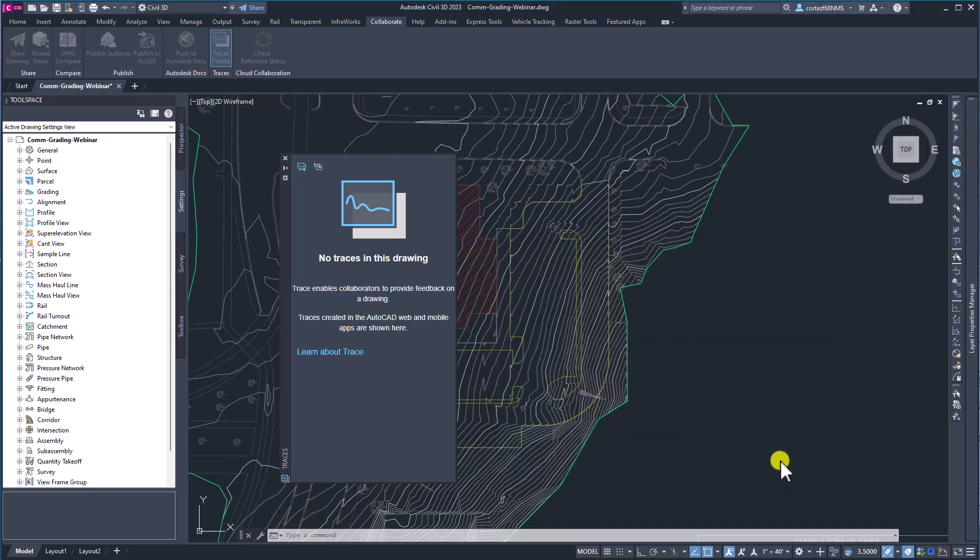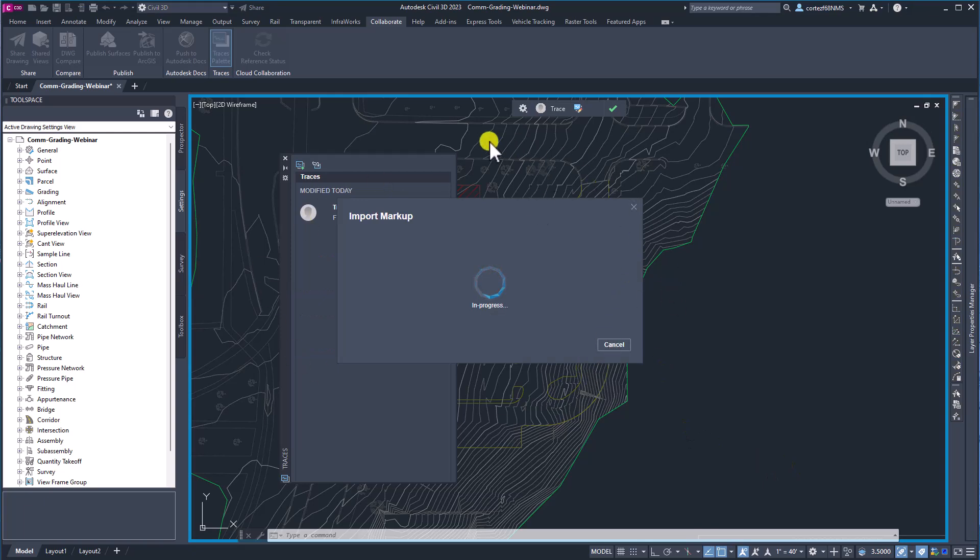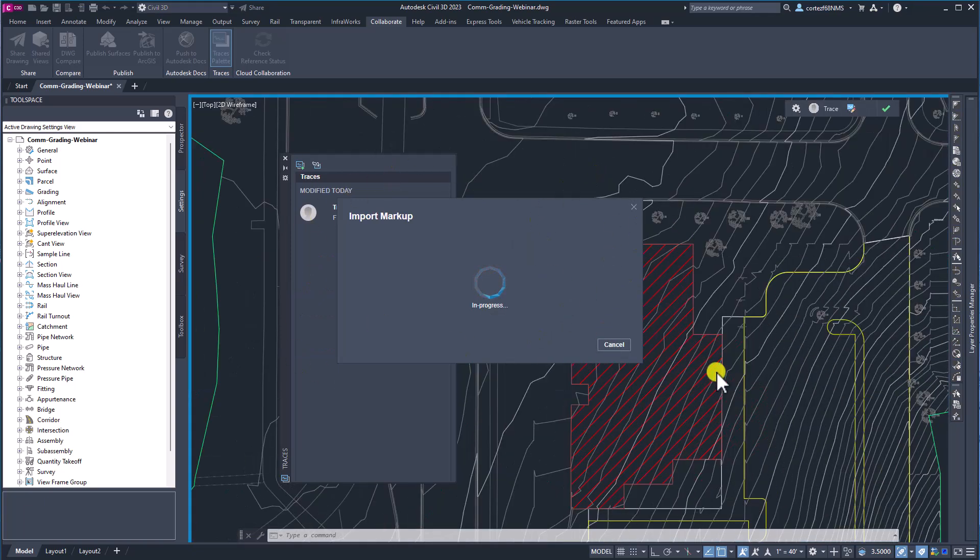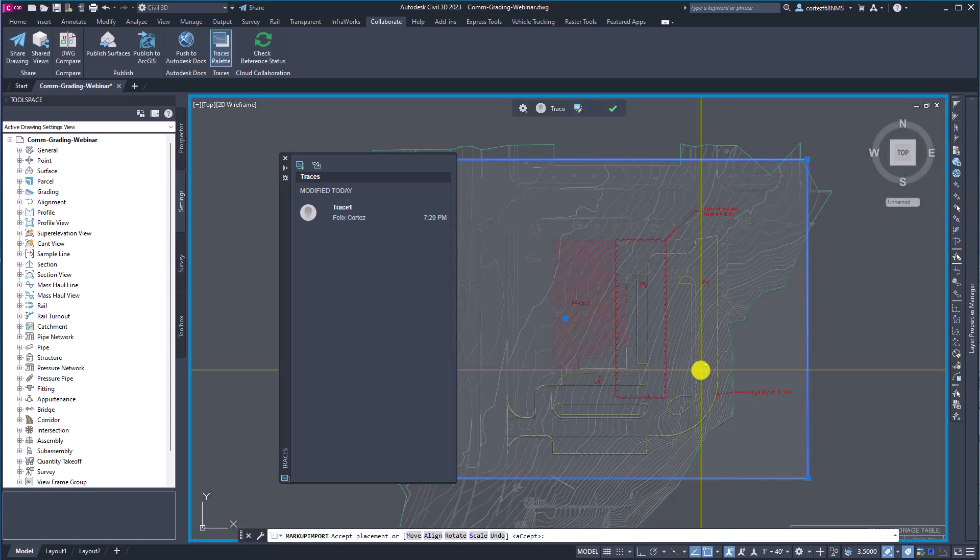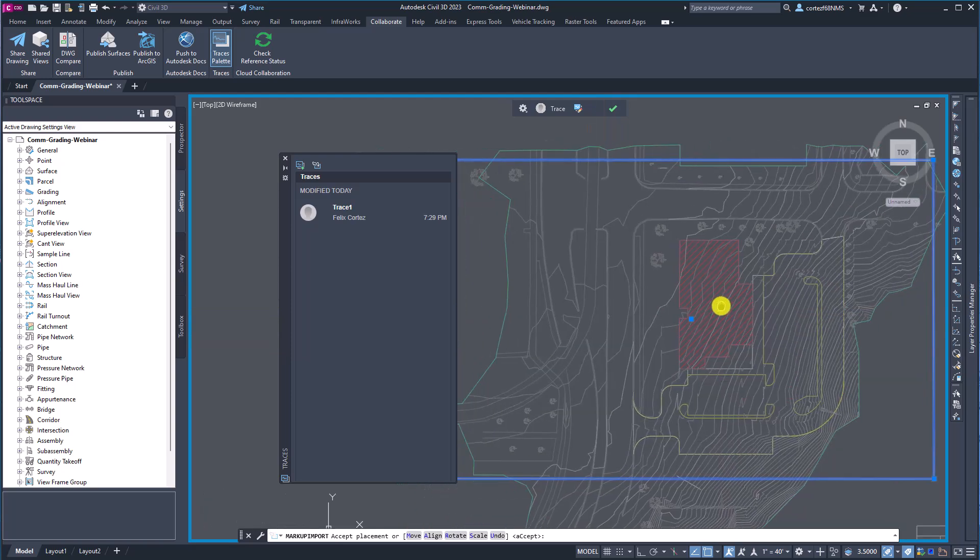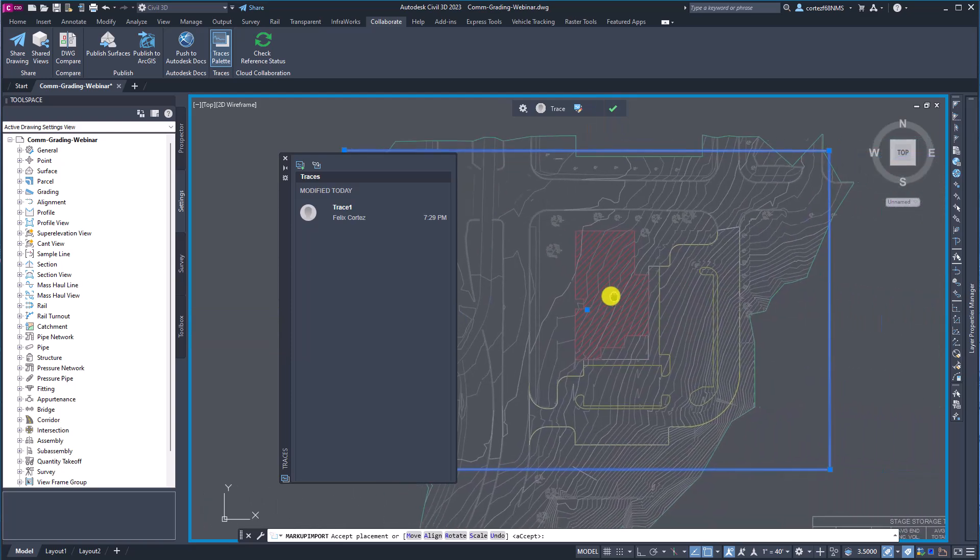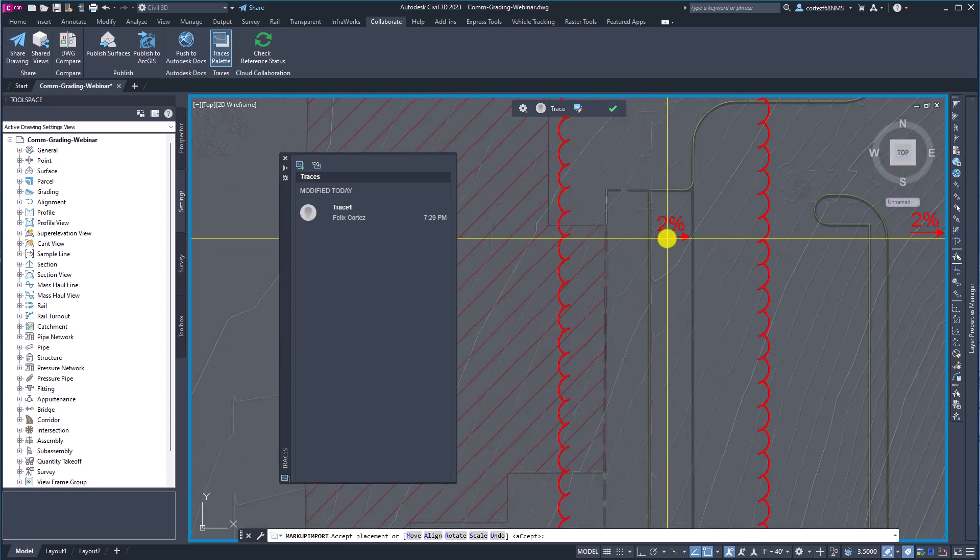So I'm going to say to open this and we see that it brings up what looks like the same interface as the drawing compare. So here it's used AI and it has placed that PDF here in this drawing.